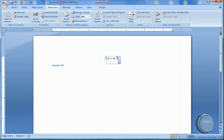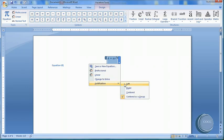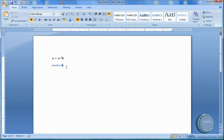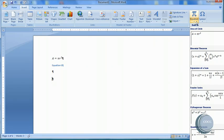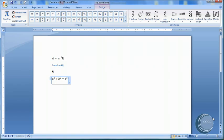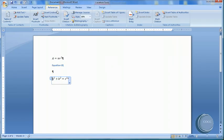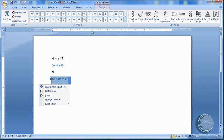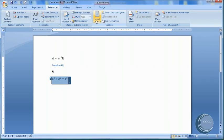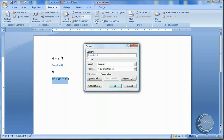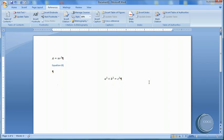Now you notice that this changed the justification. I'm going to enter down twice and Insert another equation. How about something simple like Pythagorean Theorem? I'm going to make sure I Select it and Highlight it. Back to References. Insert the caption. Equation 2 below, and say OK.